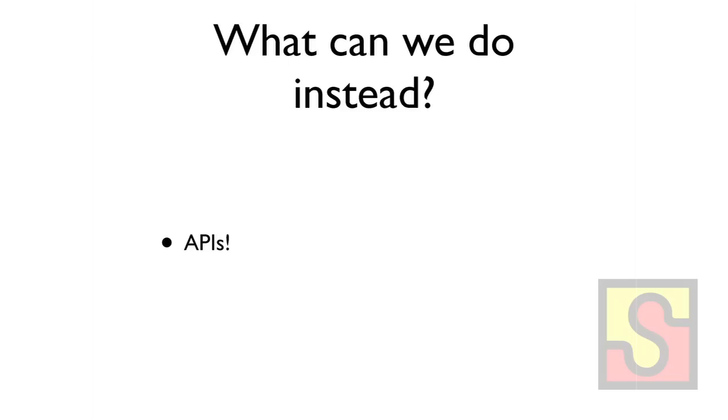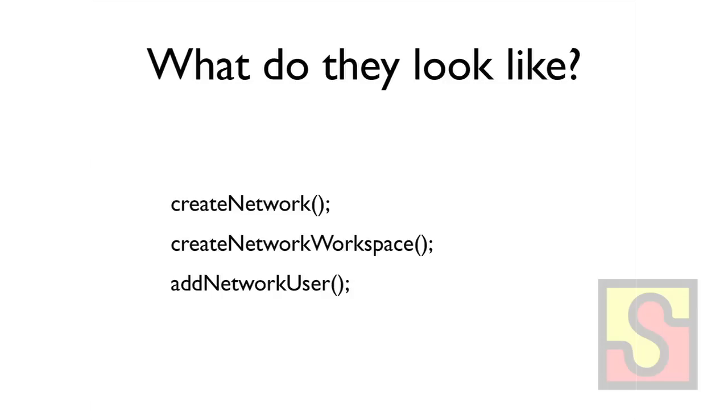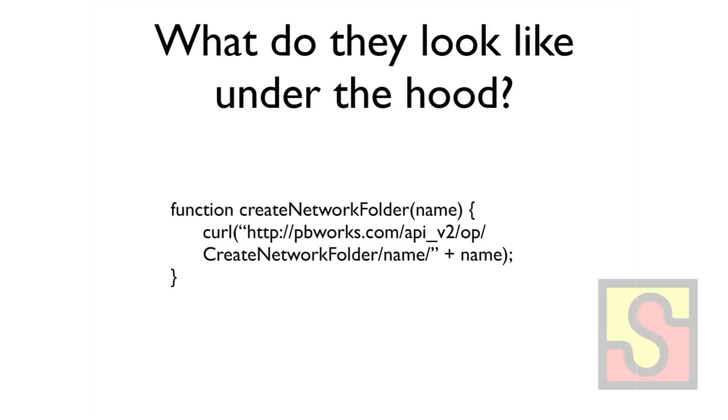So what do these APIs look like? You would have code like this in your test. And then what does this code do? Basically, something like this. This is not what our code actually looks like. This is a very simplified version. It just calls, it does a curl, basically like a post or a get to some URL that's actually in your app.